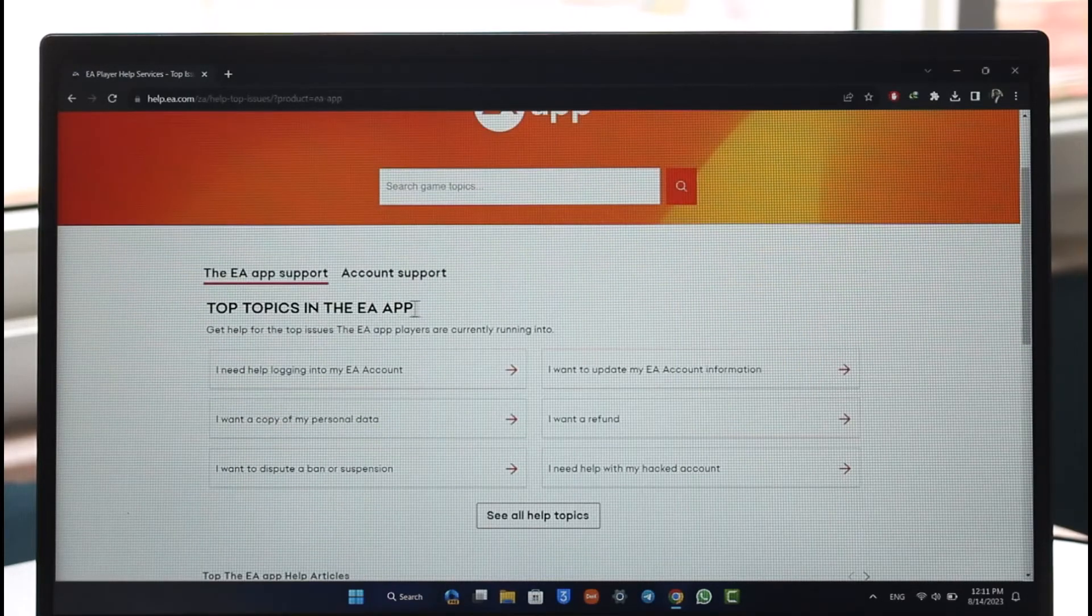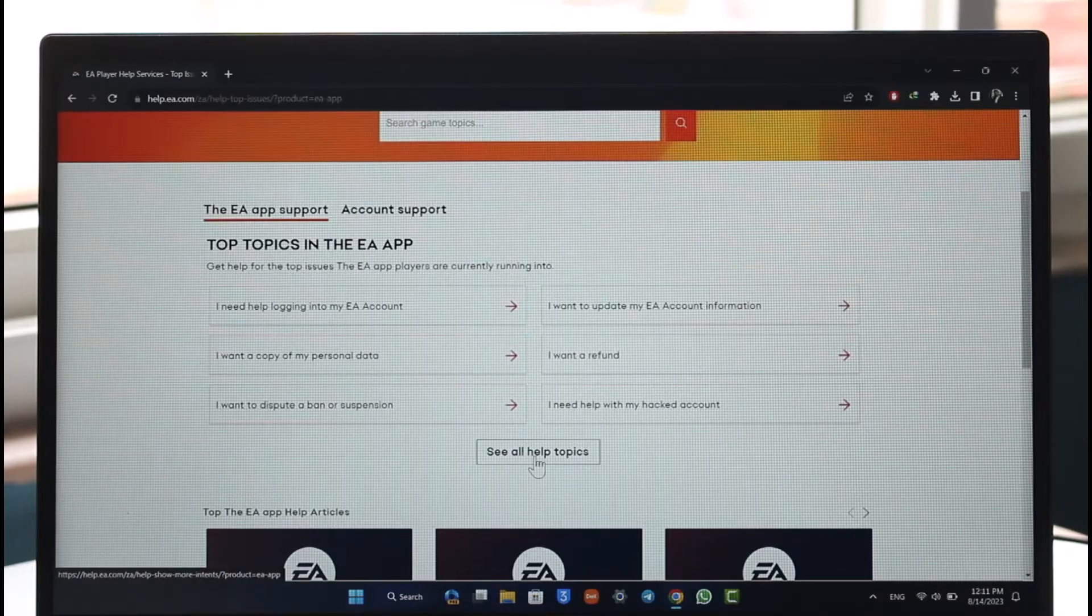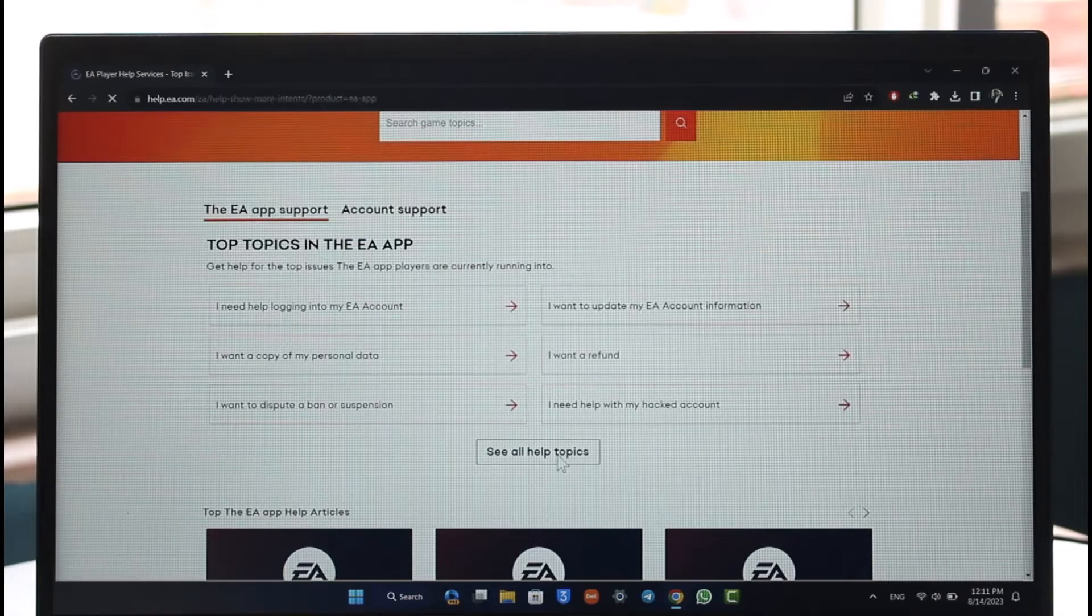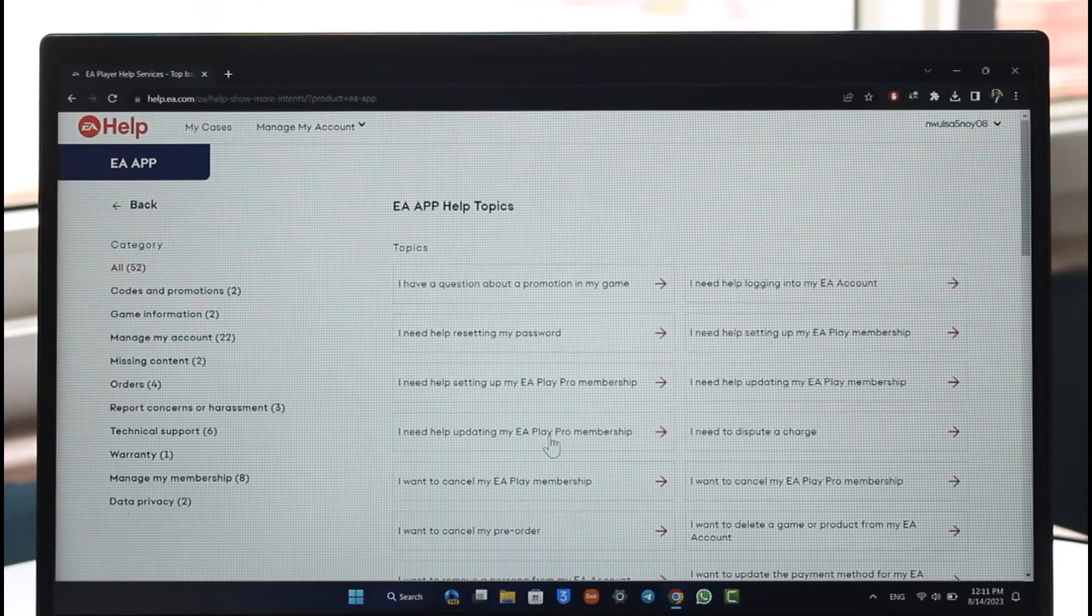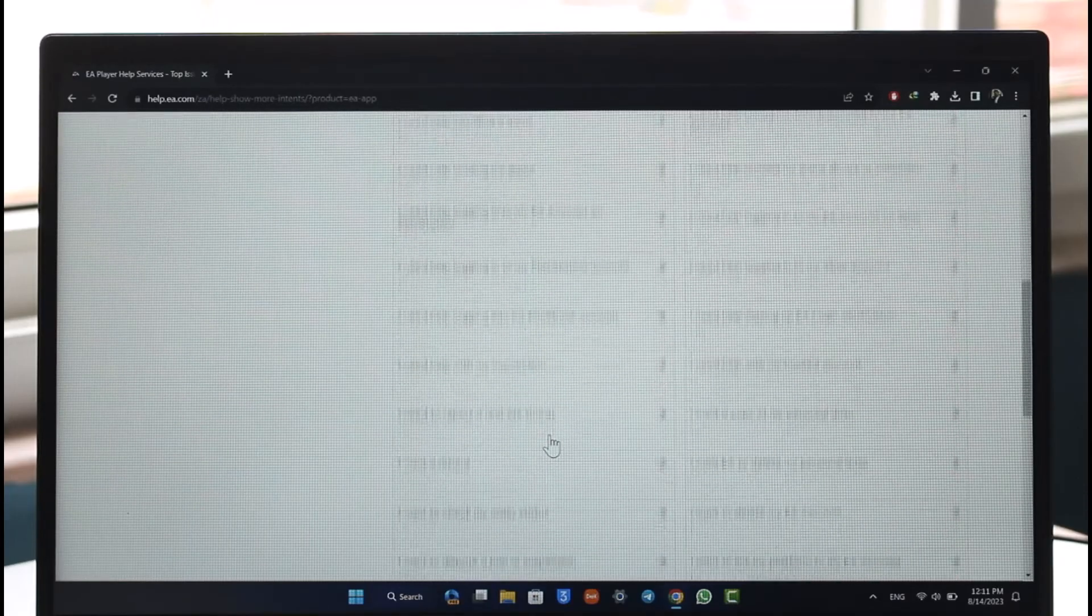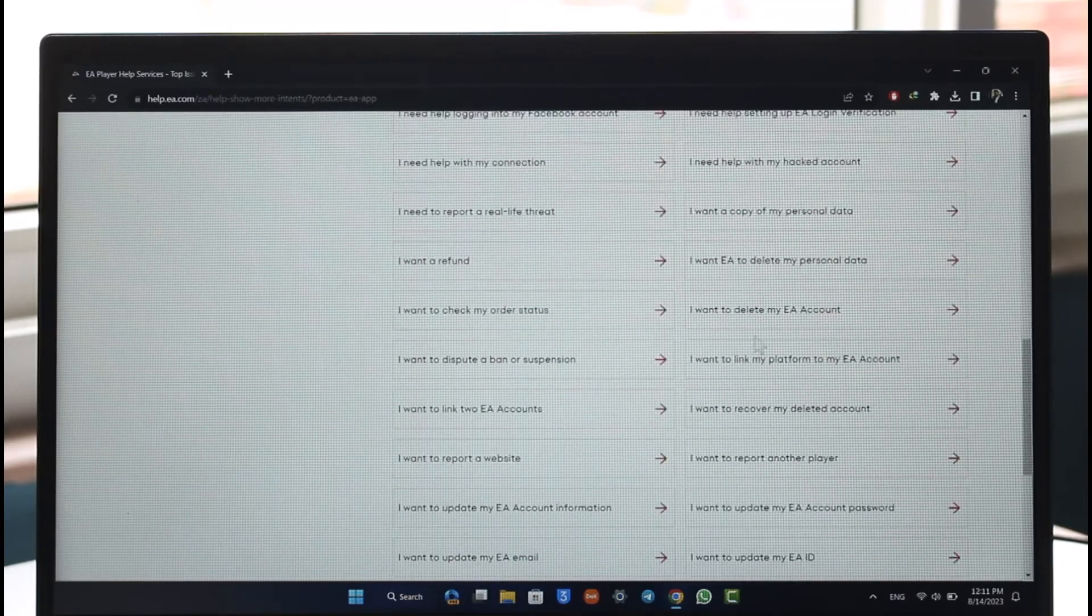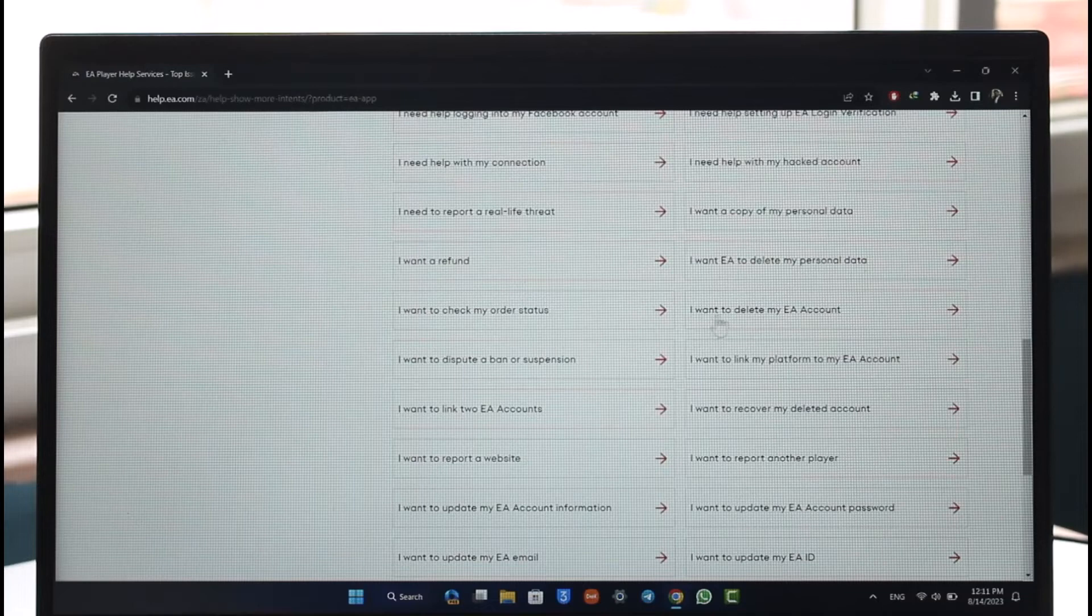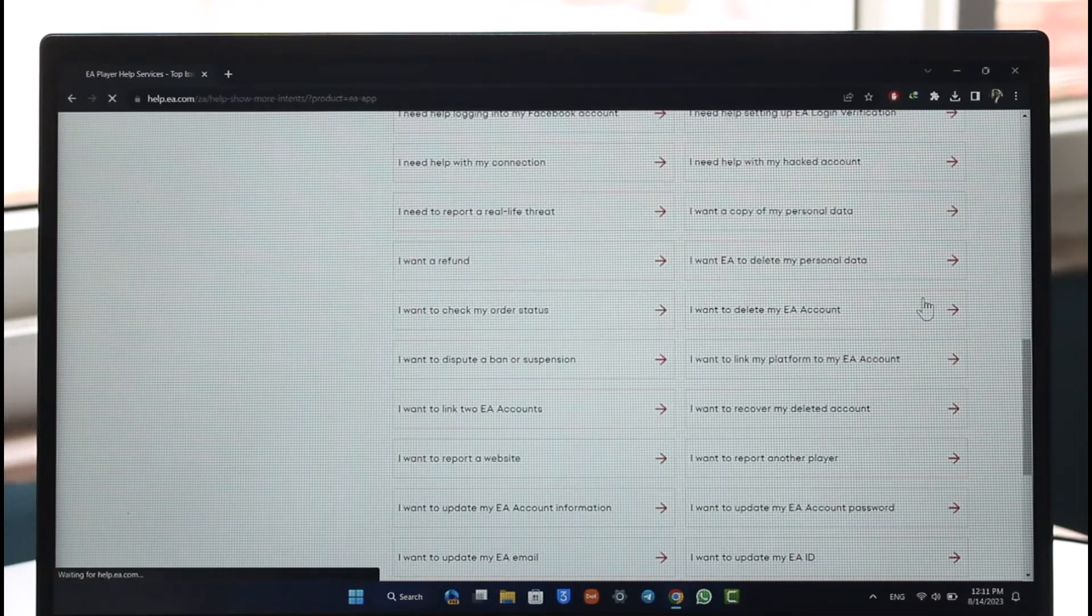Click the see all help topics button here. As we click the see all help topics option, what we want to do is simply look for the option known as 'I want to delete my EA account'. Right here you'll find this option. Make sure to click on it.